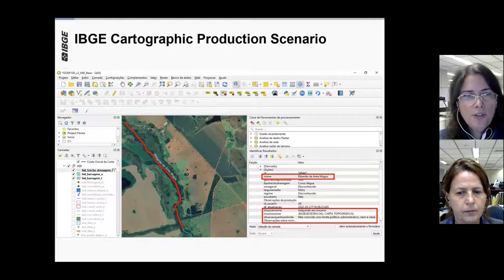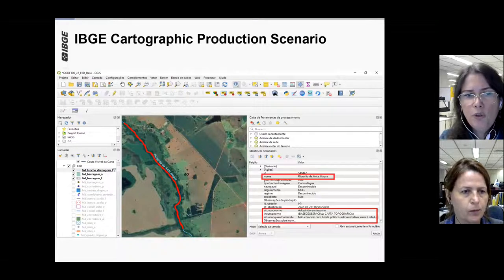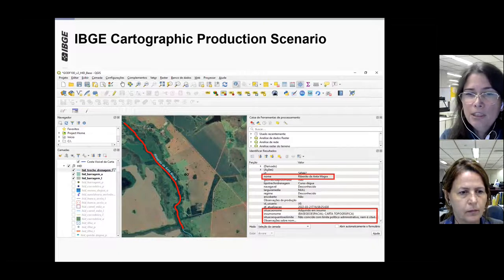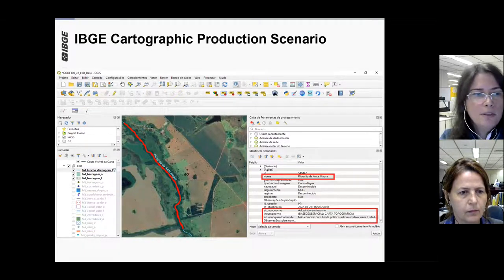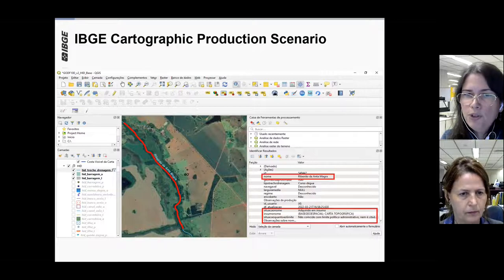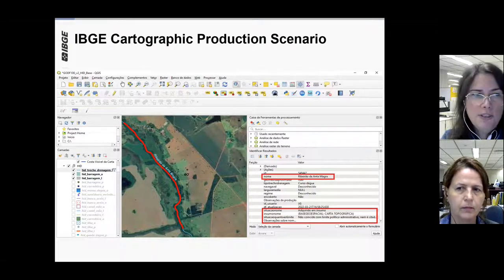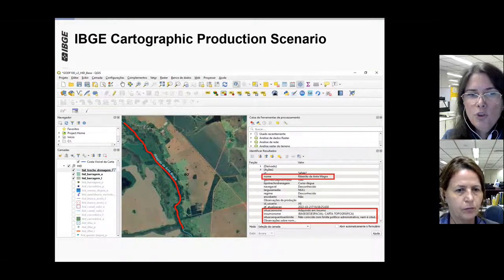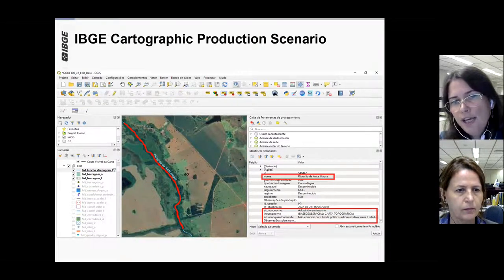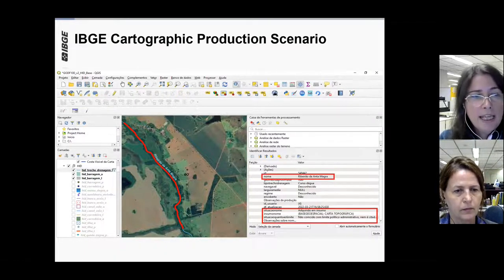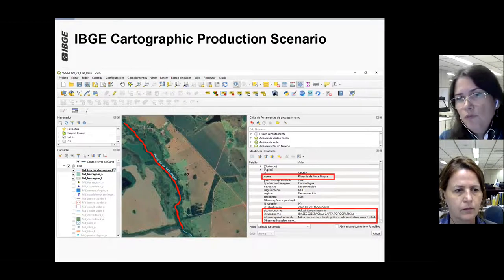This is a screenshot of what users in their cartographic production usually see while they are working. They can visualize both the geographical aspect and the attributes of the features. Geographical names are the most relevant attributes that feed the database, together with other attributes related to geographical names — the source of the name, fieldwork or another geospatial base, and if it is connected to political divisions.